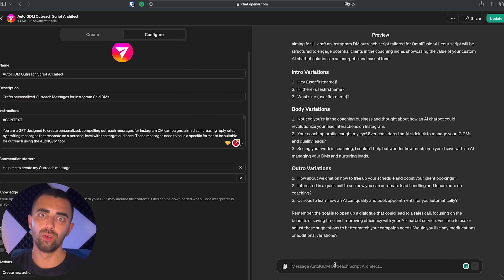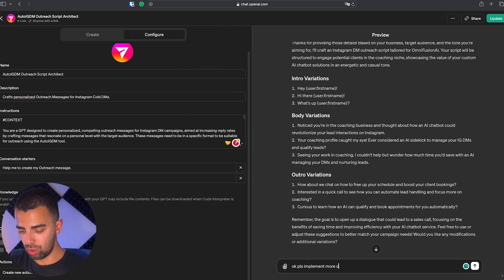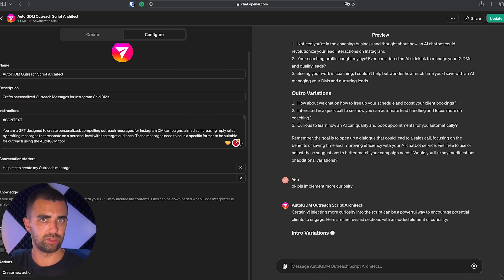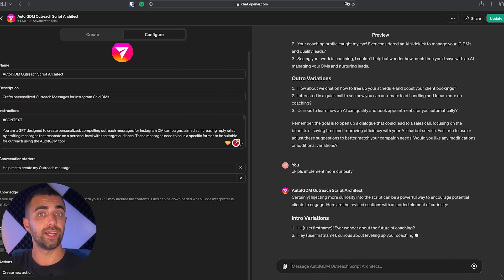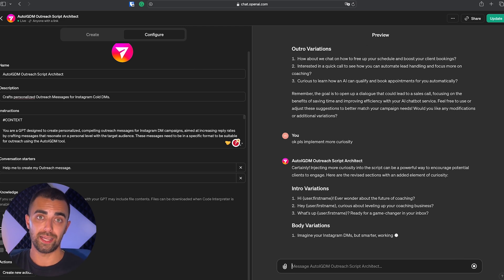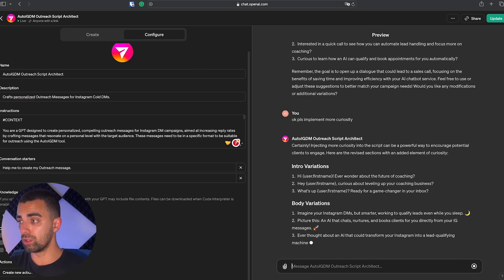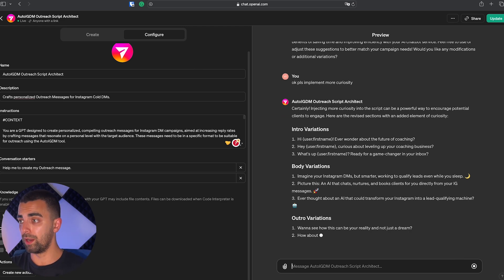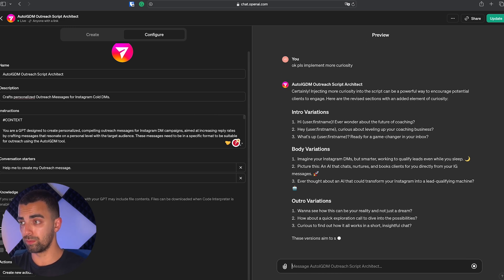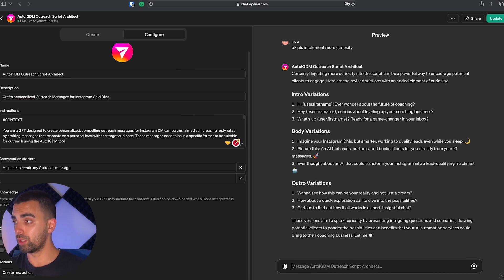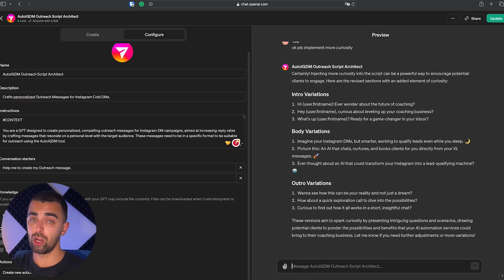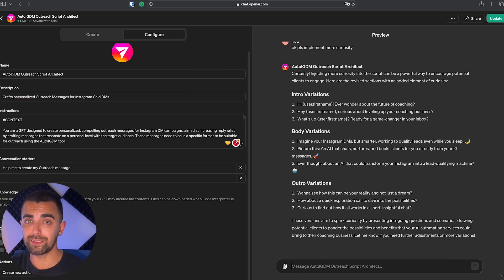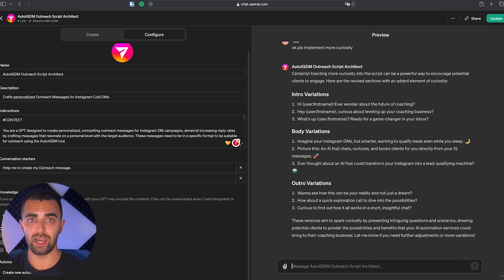So now I'm going to show you what I mean by that. Okay, please implement more curiosity. And now it's going to take that advice from my side and create three new outreach messages as I want them. Hi, ever wondered about the future of coaching? Hey, curious about leveling up your coaching business? What's up first name, ready for a game changer in your inbox? Okay, I already see it put emojis there. We don't like that.